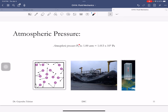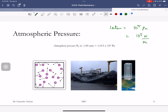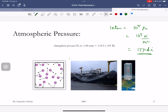One atmosphere is 10^5 Pascals, which is 10^5 Newtons per meter squared, or about 15 psi — pounds per square inch. So here's roughly a square inch: the atmosphere is exerting a force of 15 pounds on that area.